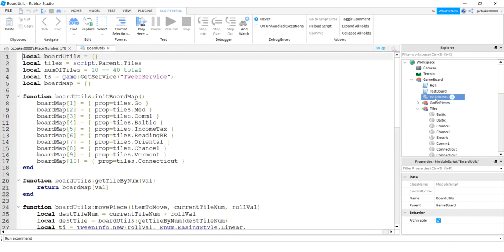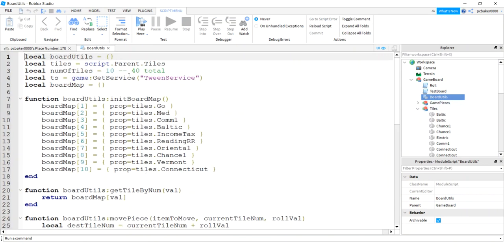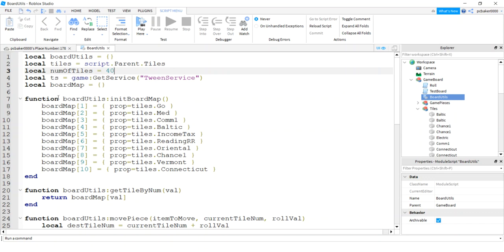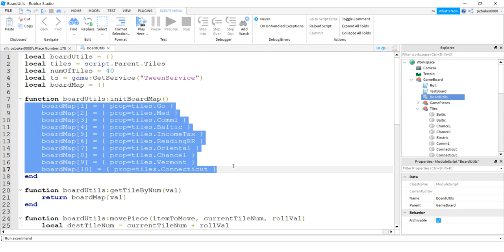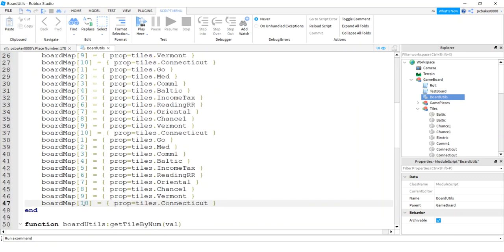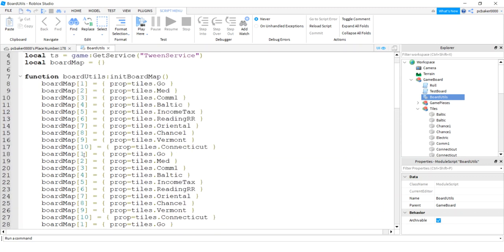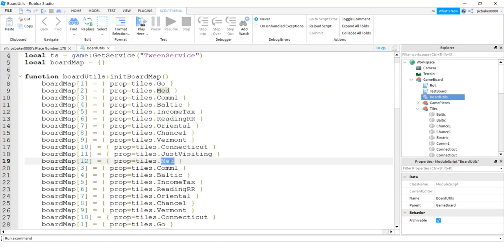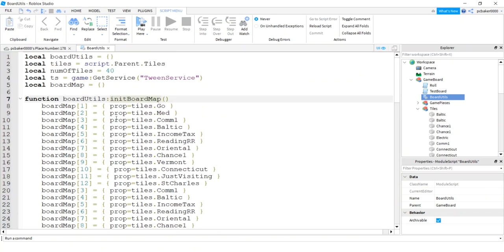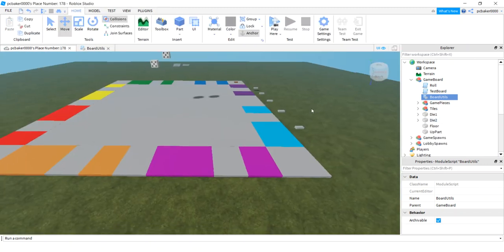I don't want you to painfully watch me change every name on the board. But one other thing we have to do is in board utils - go to board utils - the max is going to be 40, the number of tiles. It's no longer 10, so change that to 40. For the board map, I'll have 40 tiles total, so I'm going to copy those 10 entries and paste them four times. This one will end at 40. I'll just do two of them so you get the idea - this will be 11, this is just visiting; at 12 this is St. Charles.